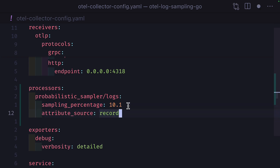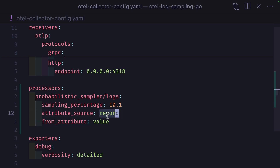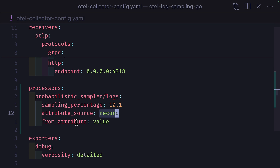From here, we need to set an attribute source of record and a from attribute of value. The attribute source is where OpenTelemetry looks to find the from attribute — this could either be a record or a trace ID. The from attribute tells otel to sample or to choose randomness based on a specific attribute. In our case, we have an attribute in our logs called value, which is the value of the incremented number.